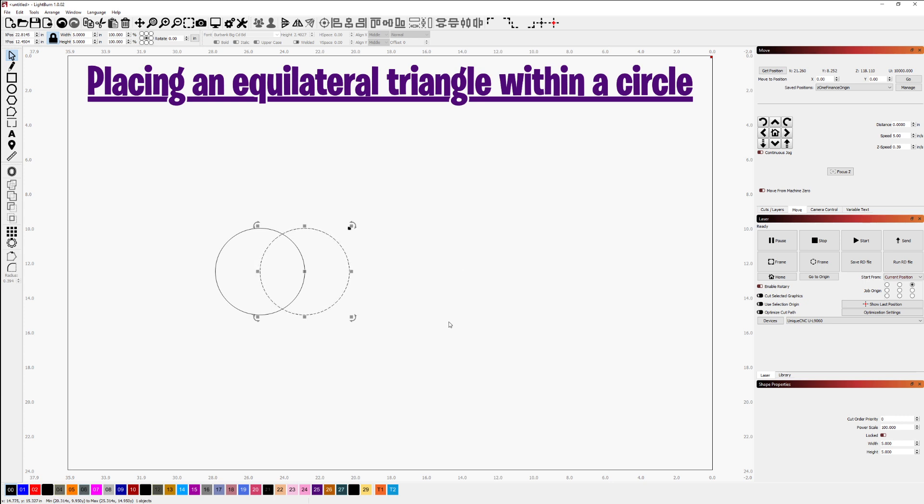Now I'm set up to create the equilateral triangle within this circle. I'll do that by selecting my line tool here, snapping to the node on the left of this circle, clicking,